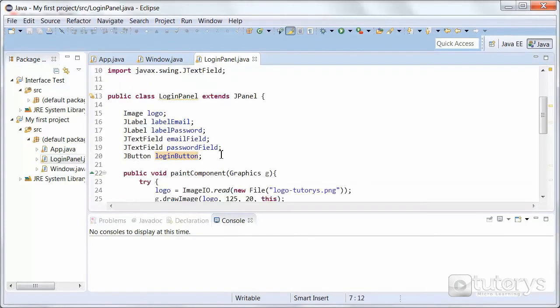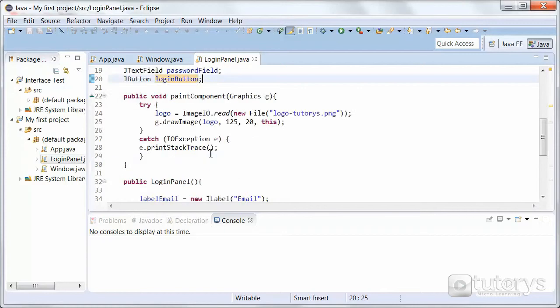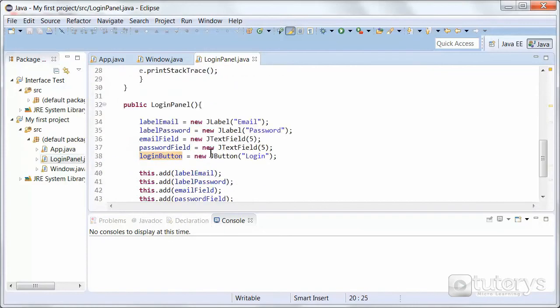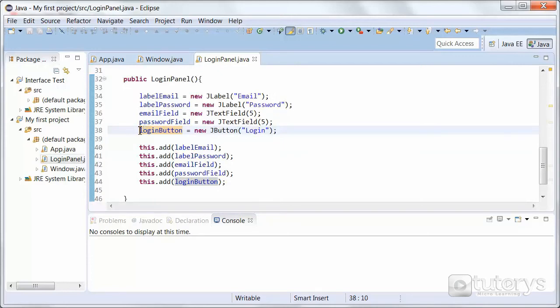Then we are creating a class field type JButton that we're going to call loginButton. And then in our constructor at the bottom we're going to instantiate a JButton object using our field loginButton.